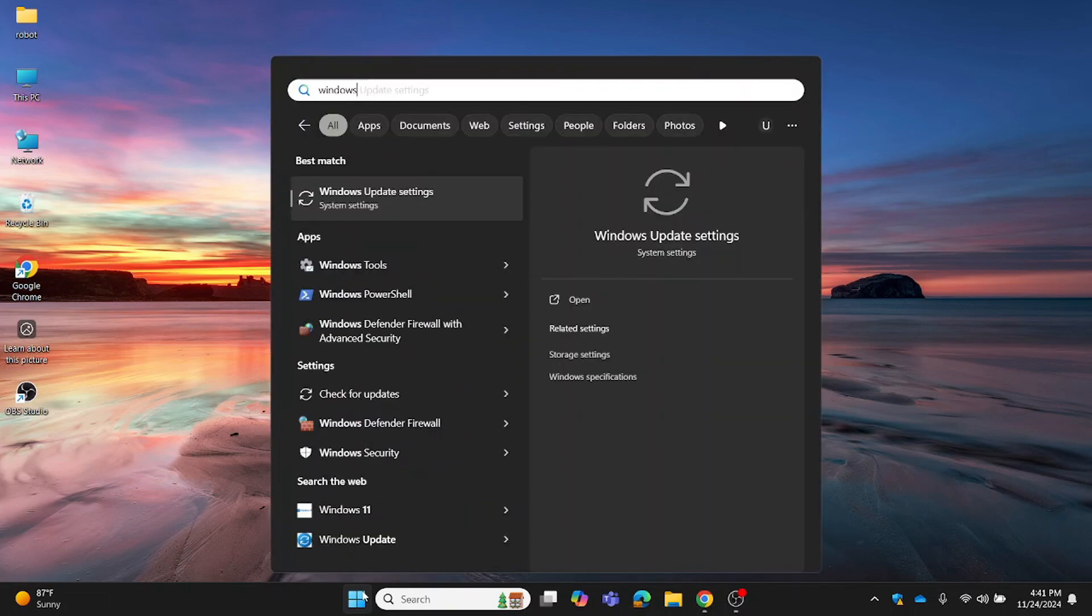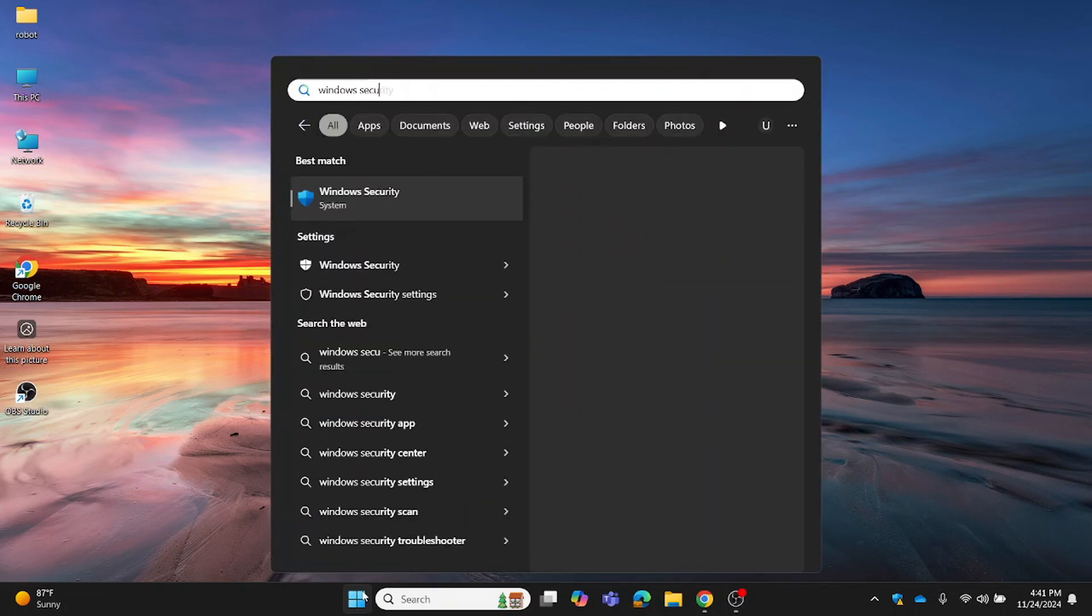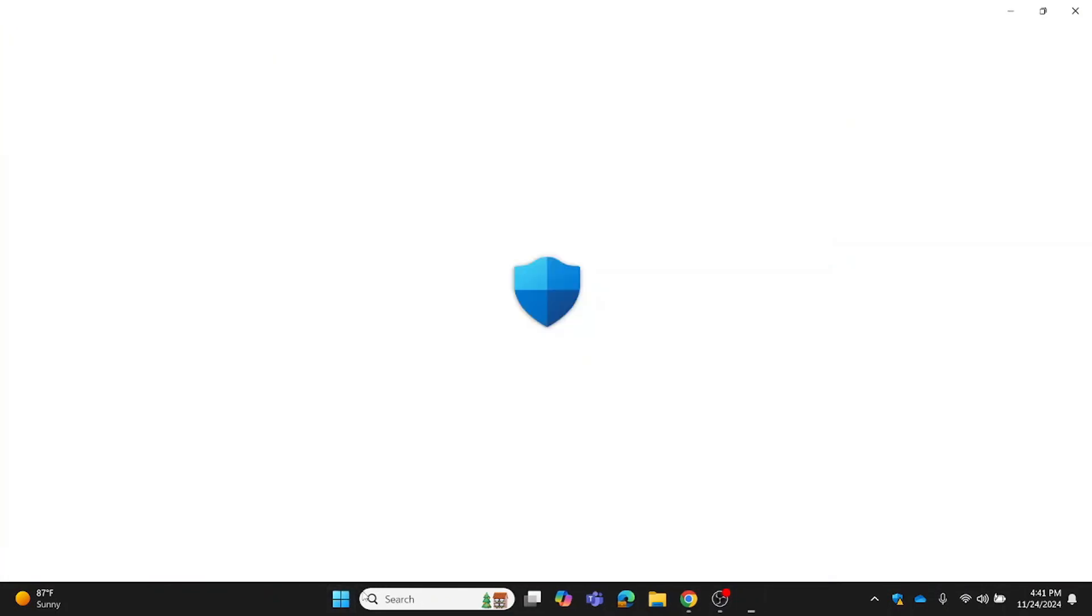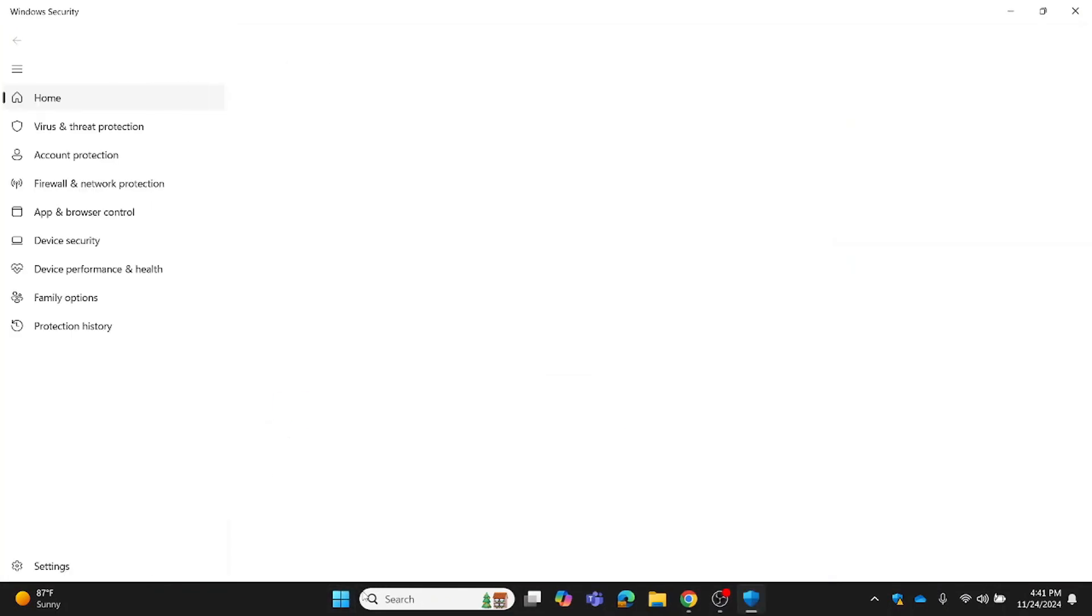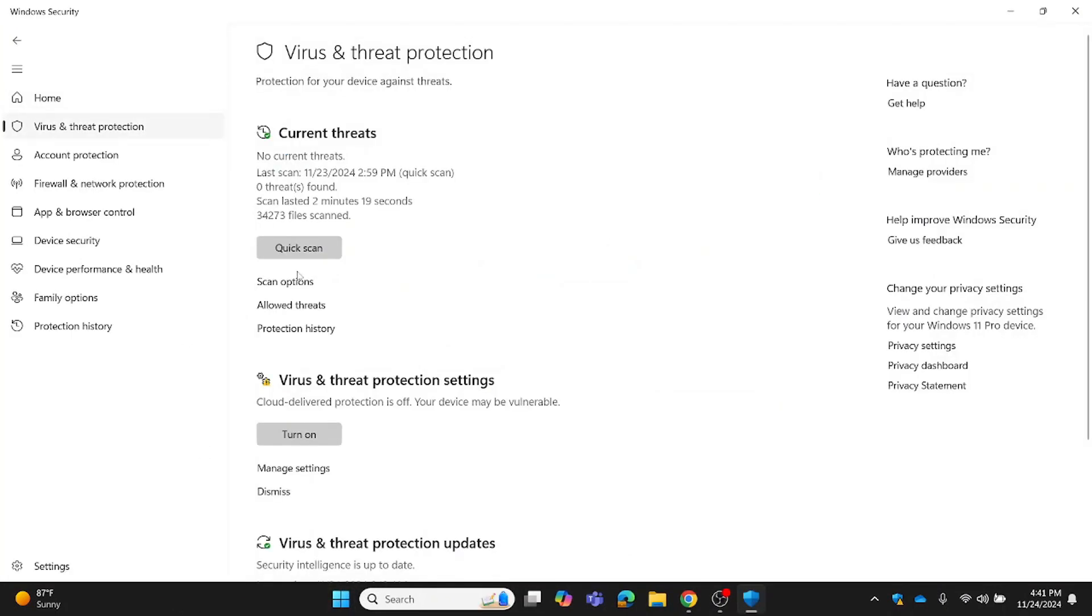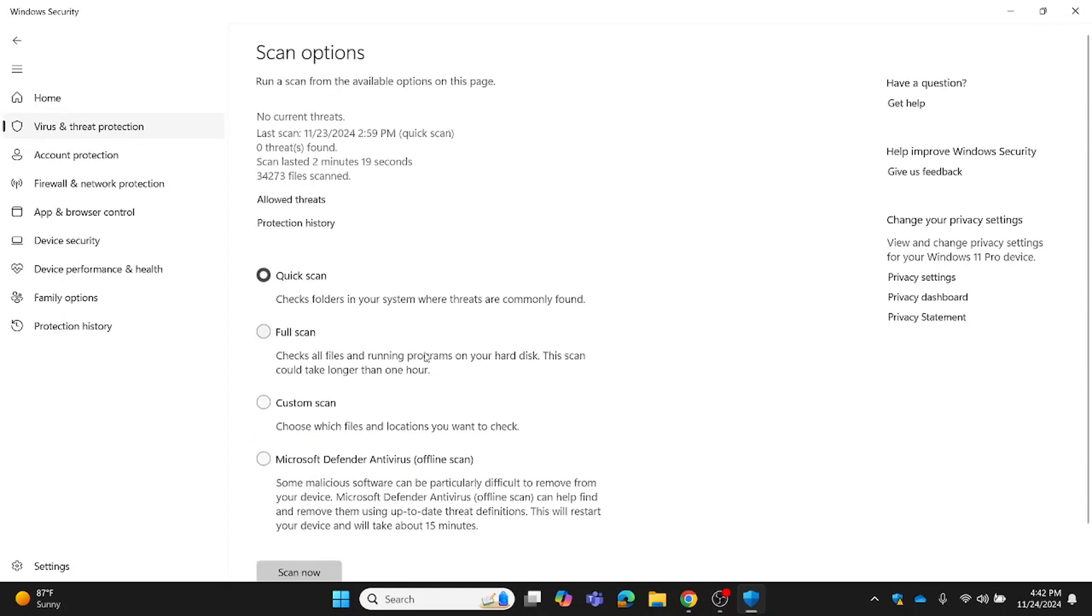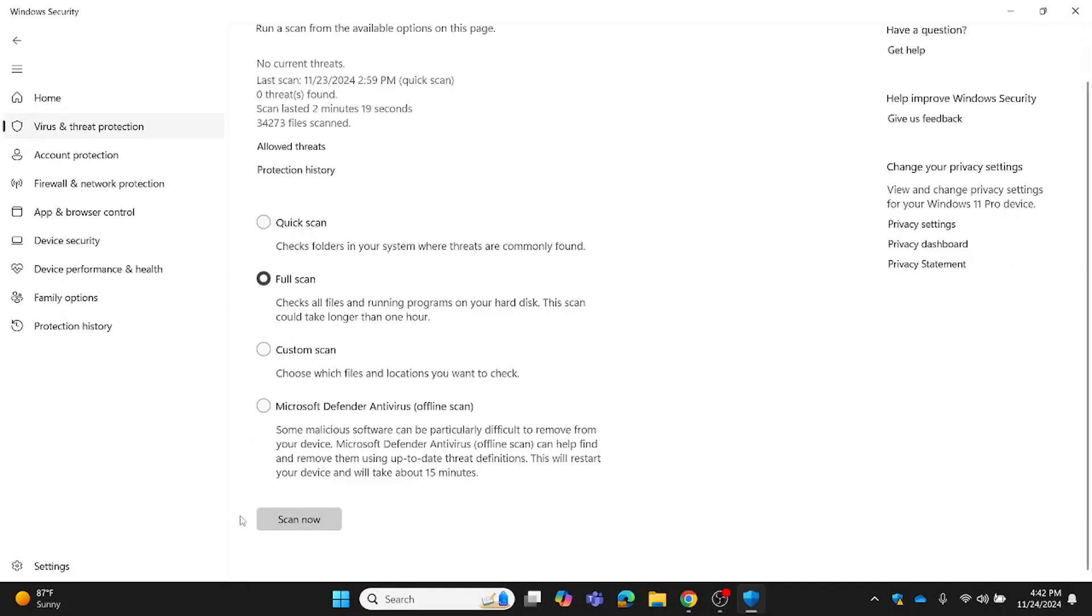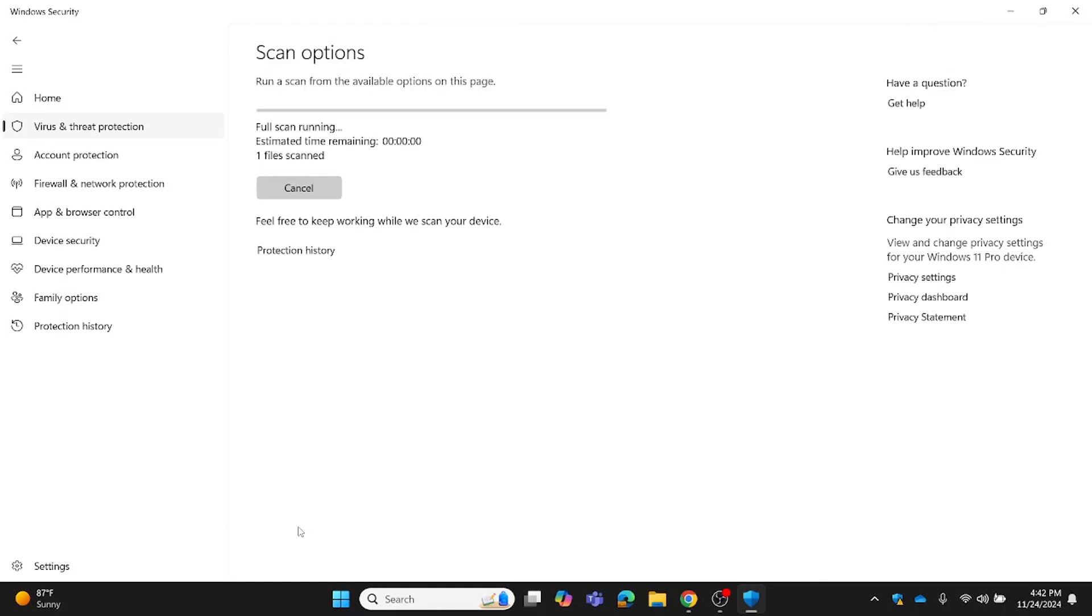Click the start menu and type Windows Security. Open the app. Go to Virus and Threat Protection. Under Current Threats, click Scan Options. Select Full Scan and click Scan Now. This will thoroughly check your entire system for malware or viruses. It can take some time depending on your system, but it's worth it for a full cleanup.